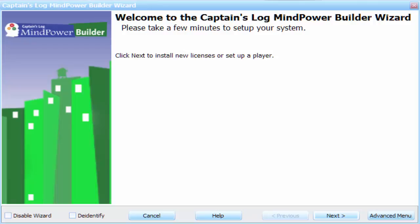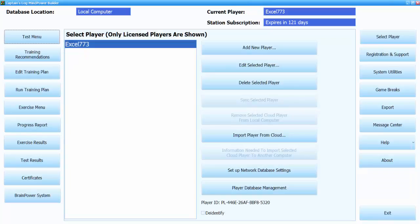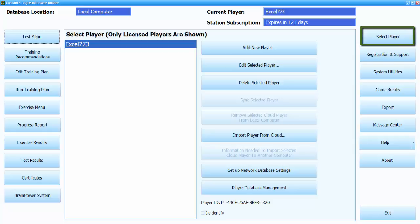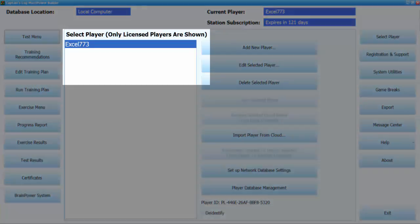Once you have started the Mindpower Builder, click on the Advanced button in the bottom right corner. Once the Advanced interface opens up, click on the Select Player button to choose the appropriate client.